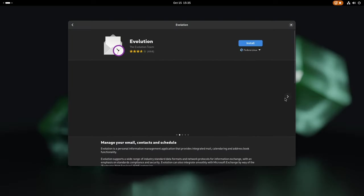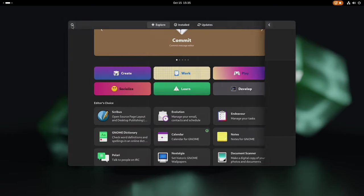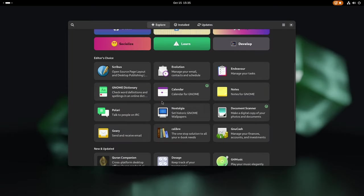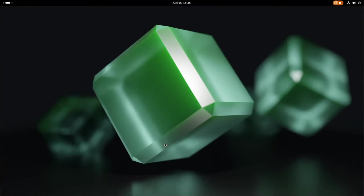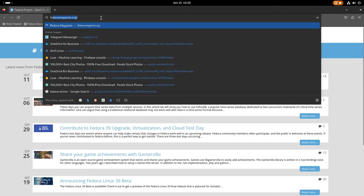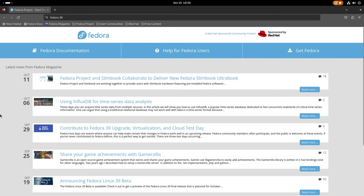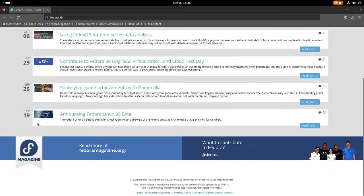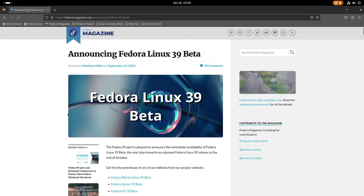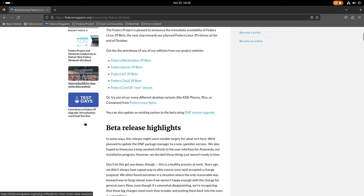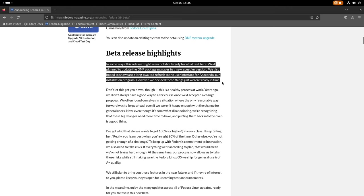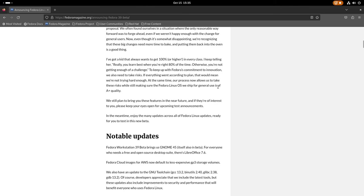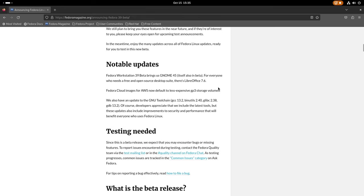However, amidst the impressive array of updates and enhancements, a selected few changes didn't quite make the cut for this release. The development team's meticulous scrutiny led them to conclude that these particular features weren't quite ripe for prime time. Notably, a fresh iteration of the DNF package manager was slated for release in tandem with the highly anticipated arrival of the all-new Anaconda installer. These components represent the cutting edge of software management and system installation, yet the developers opted for a measured approach, choosing to ensure they reach the highest levels of stability and functionality before introducing them to the Fedora ecosystem.